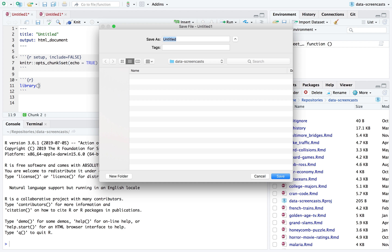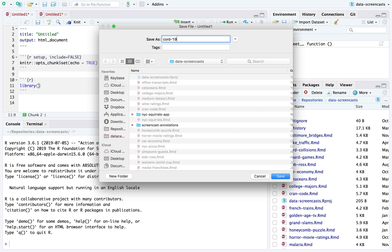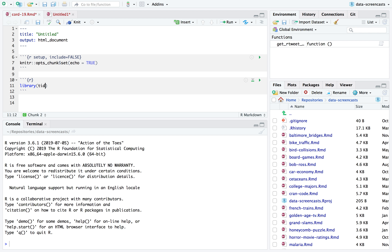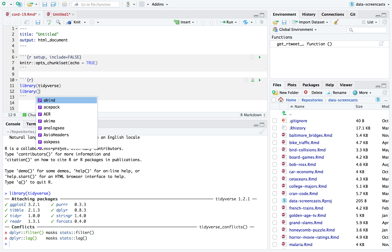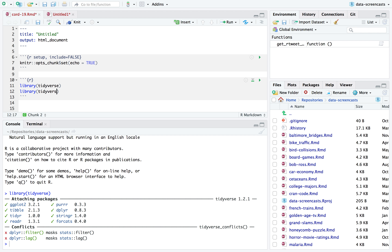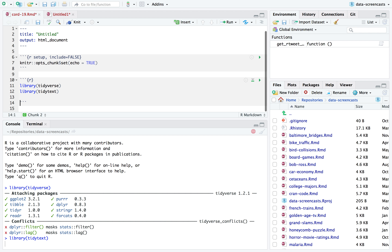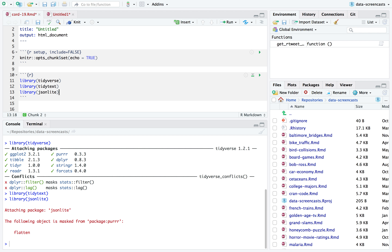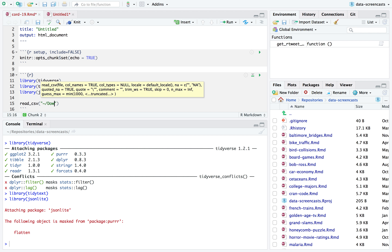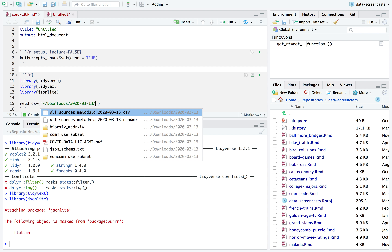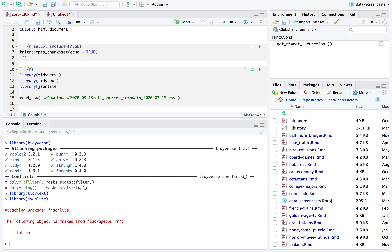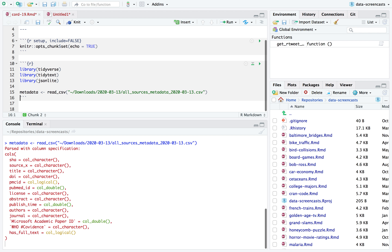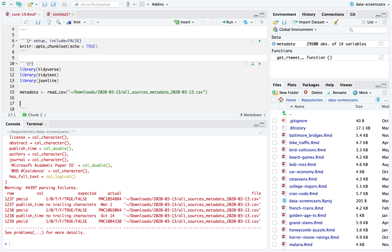I'm going to get started just like I usually would. I'll load library tidyverse, library tidytext, and library jsonlite. I'm going to start with read_csv to read in the metadata — all_sources_metadata_2020.